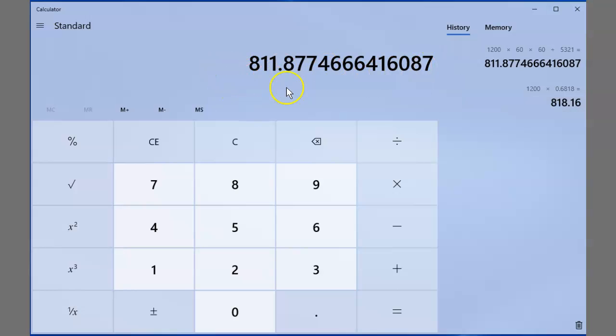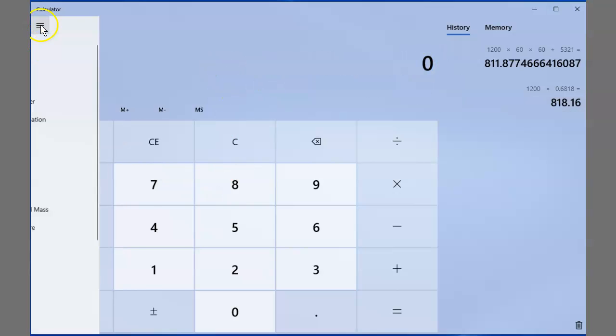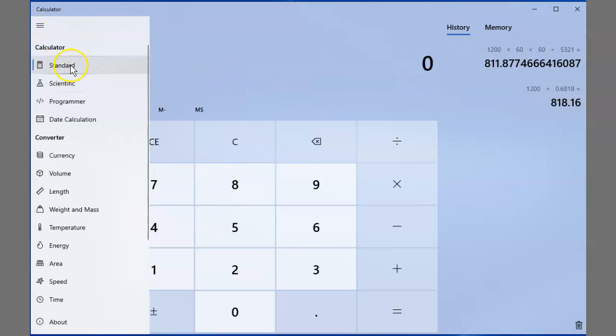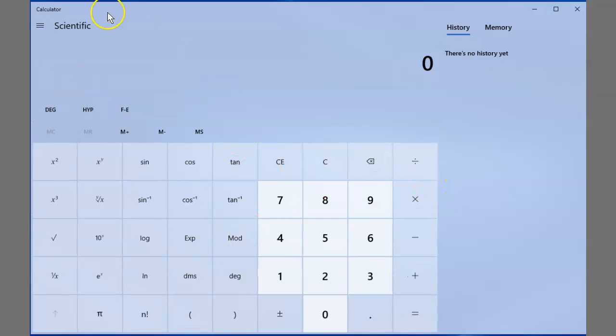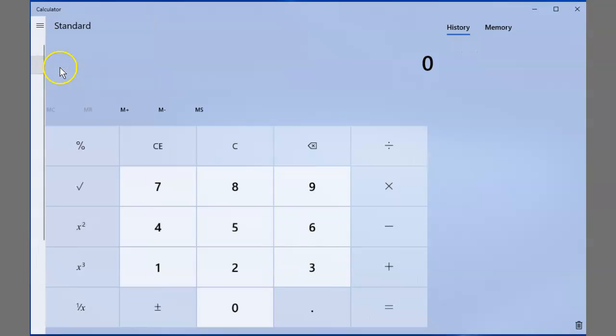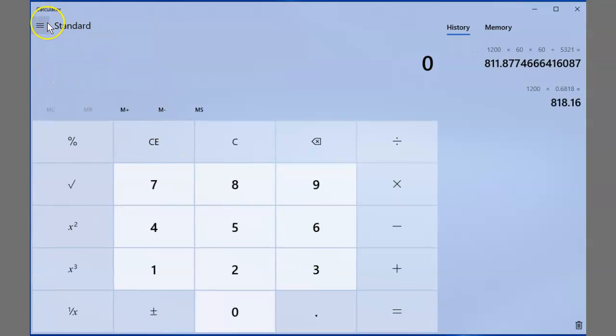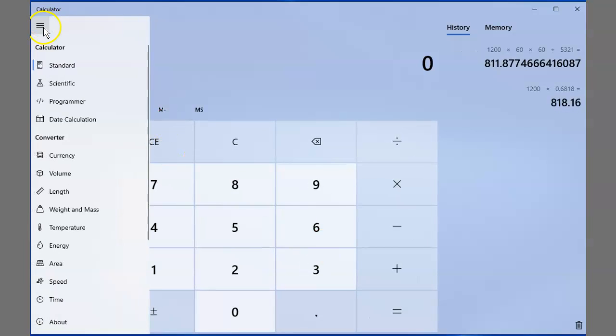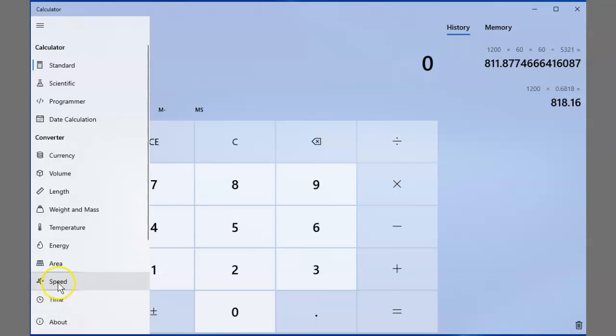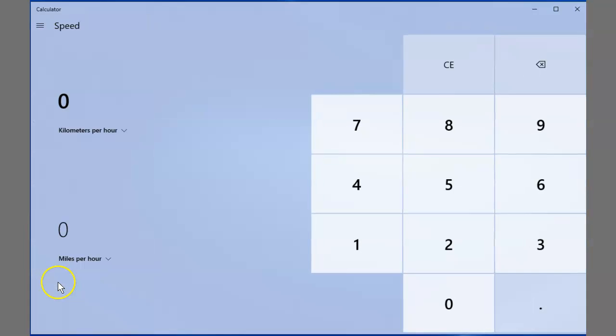So I'm messing around with this and I click up here for standard and I go scientific programmer. Okay, that's kind of cool. I can get different, I can change my little thing. And then I went down lower by clicking here and it says speed. So I hit speed.